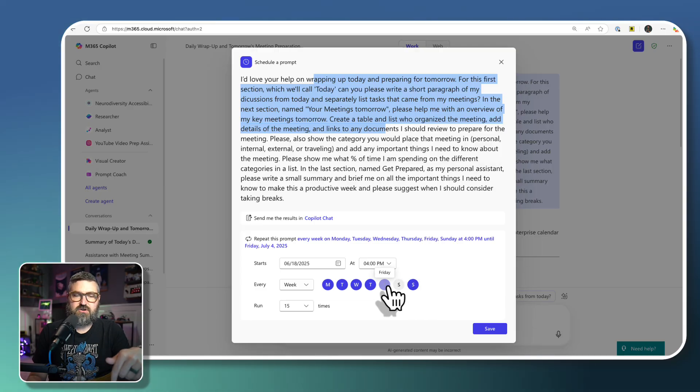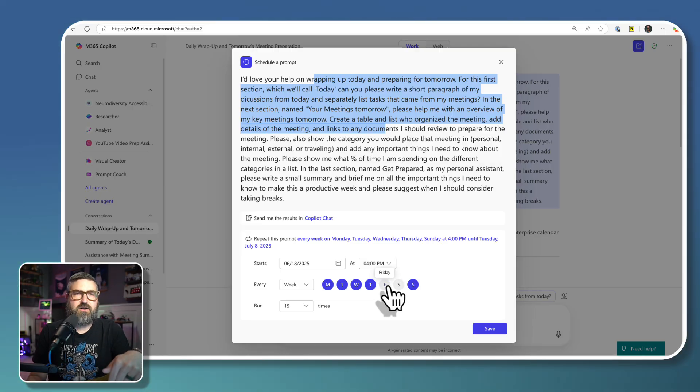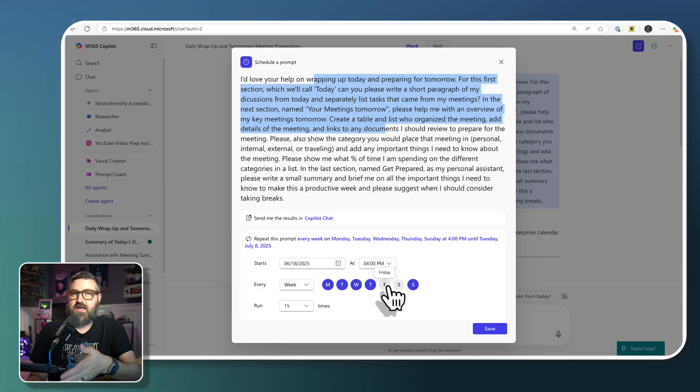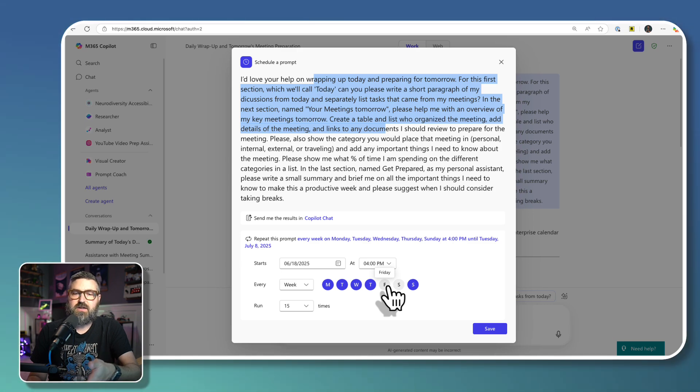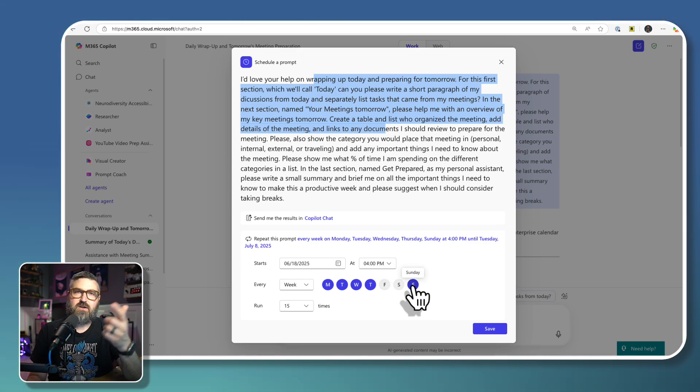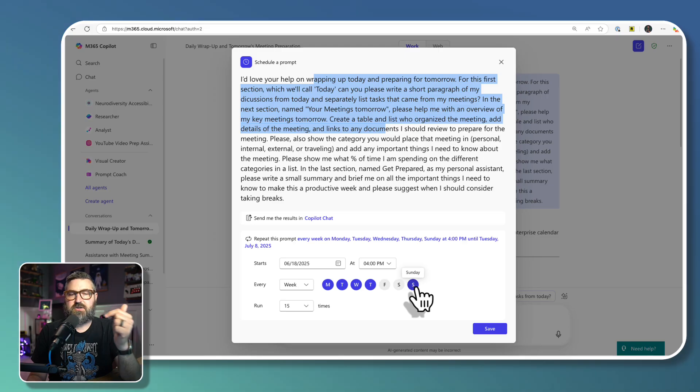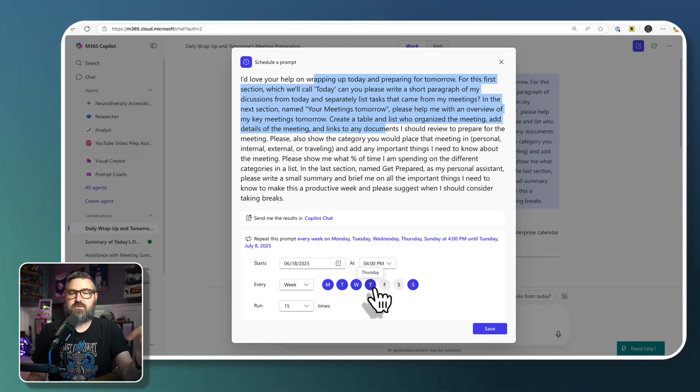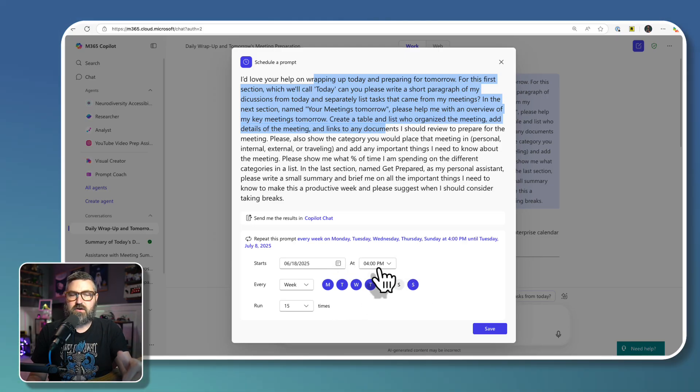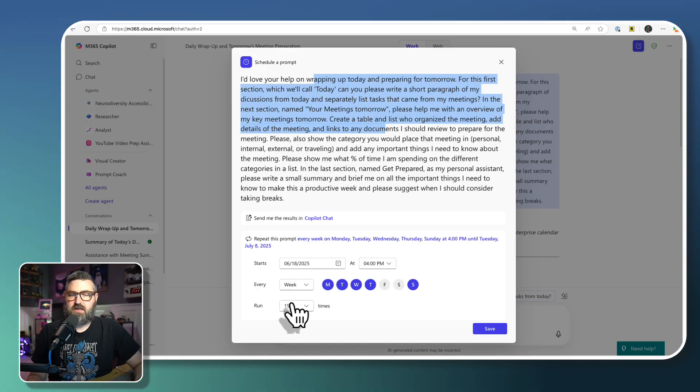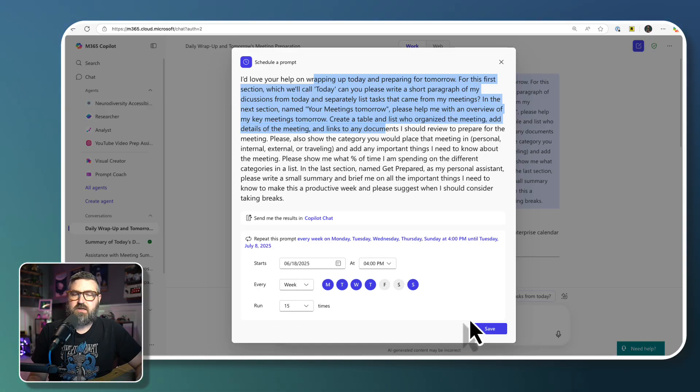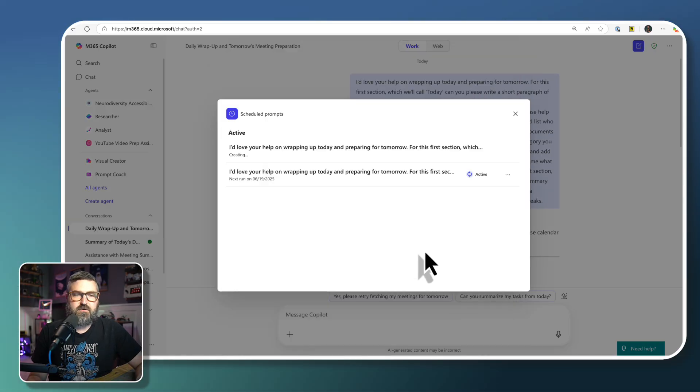And I'm going to turn off the Friday run, because I don't really care what's going on the next day on Friday afternoon. I care on Sunday, what I have to do for Monday. So I'm going to do Sunday through Thursday at four o'clock every day. And I'm going to let it run the maximum amount of times. So we're just going to click Save right here.